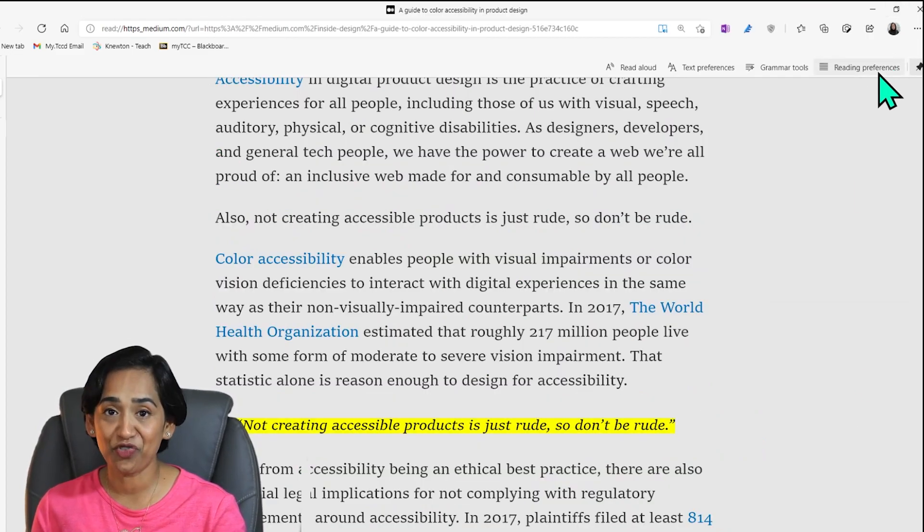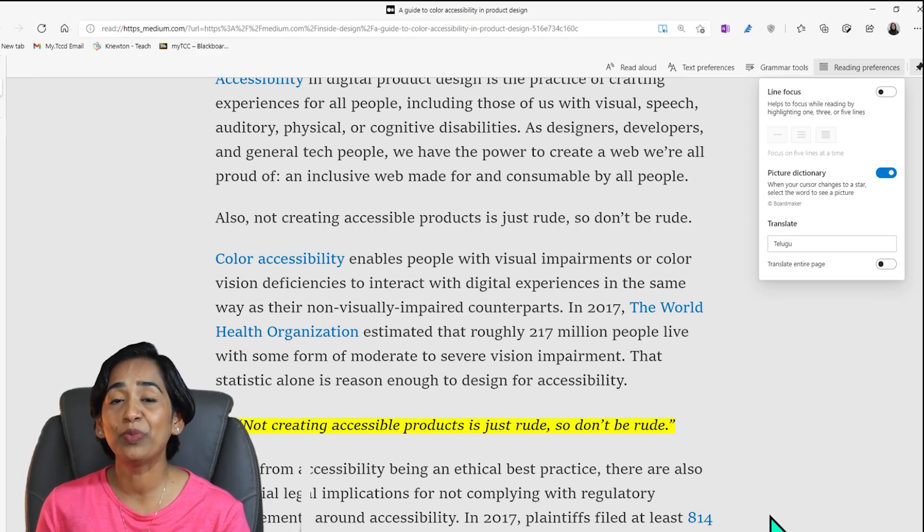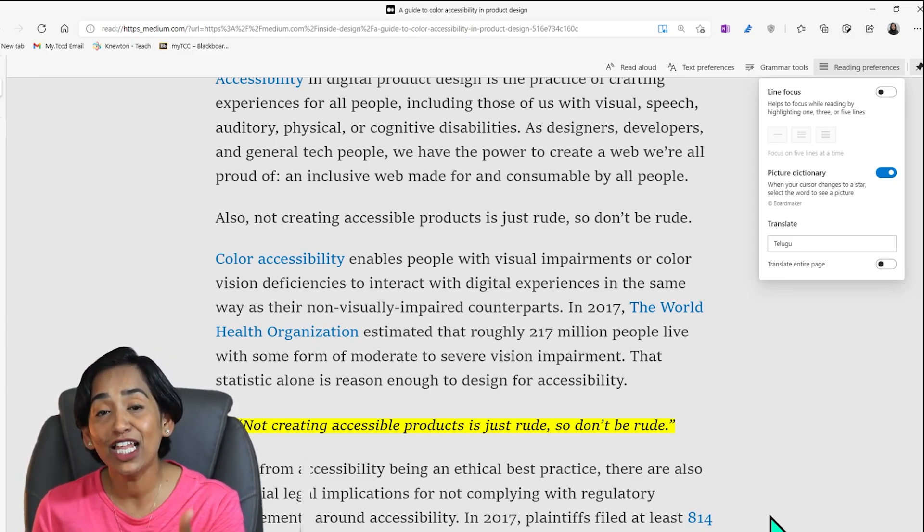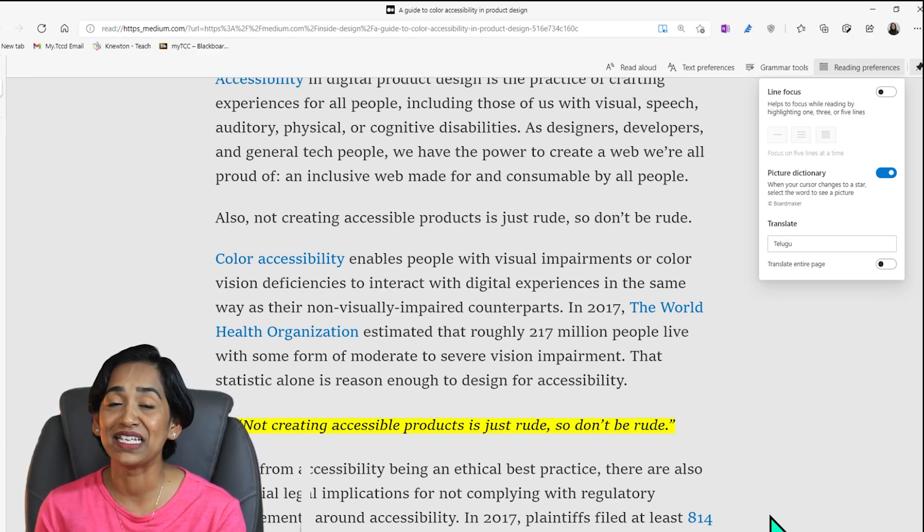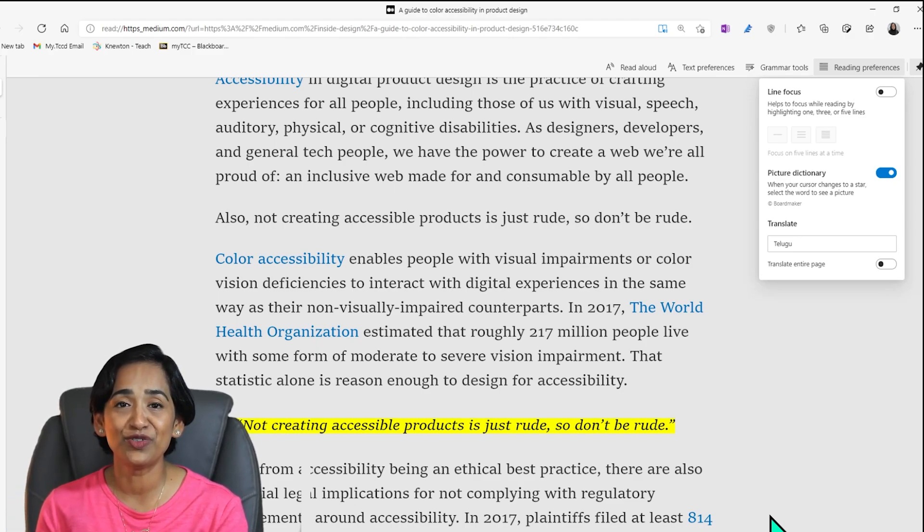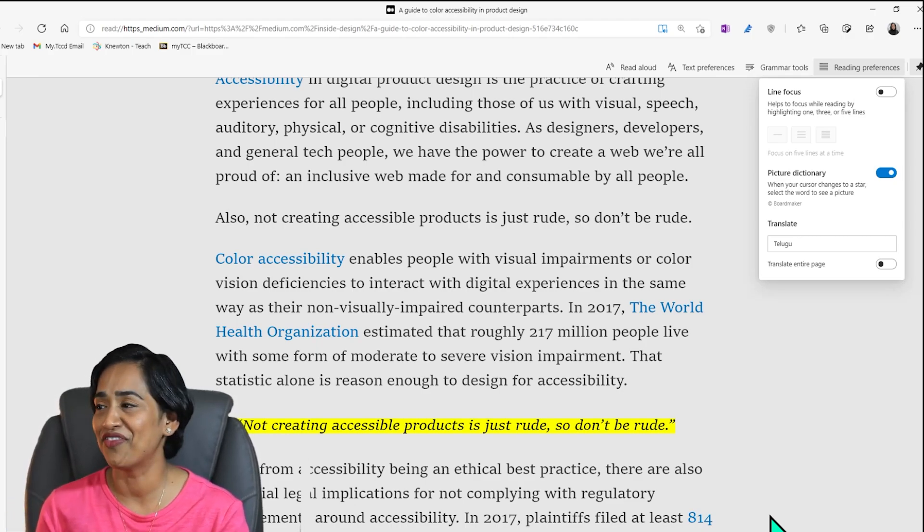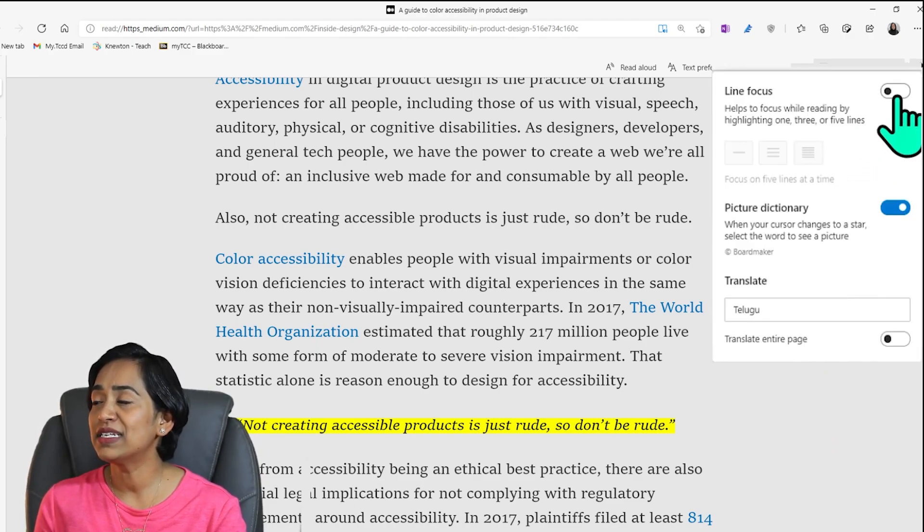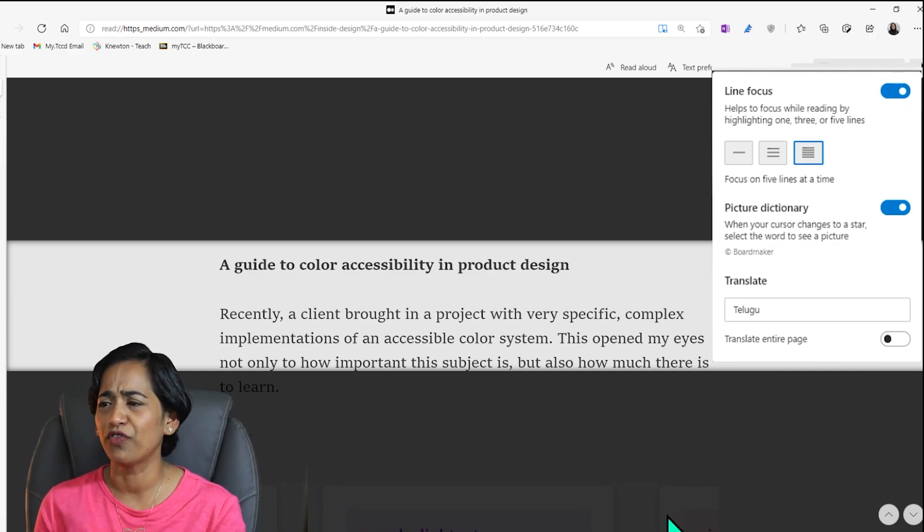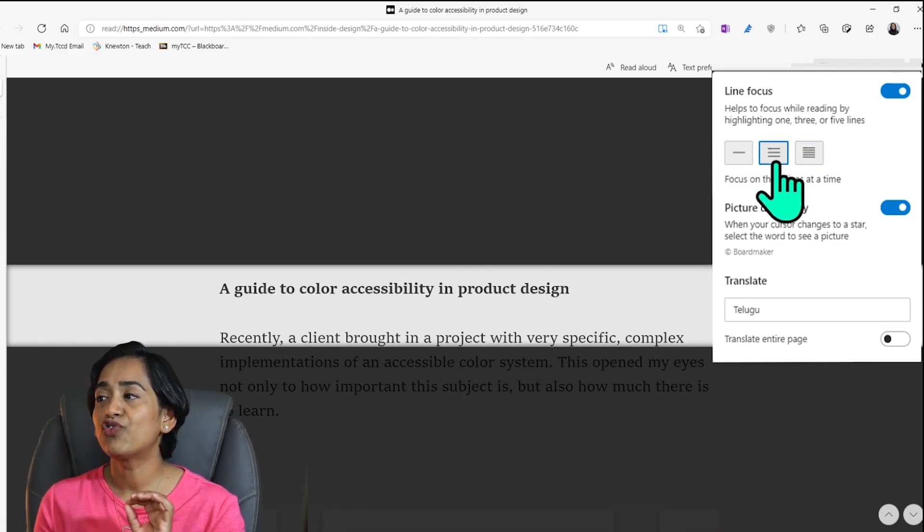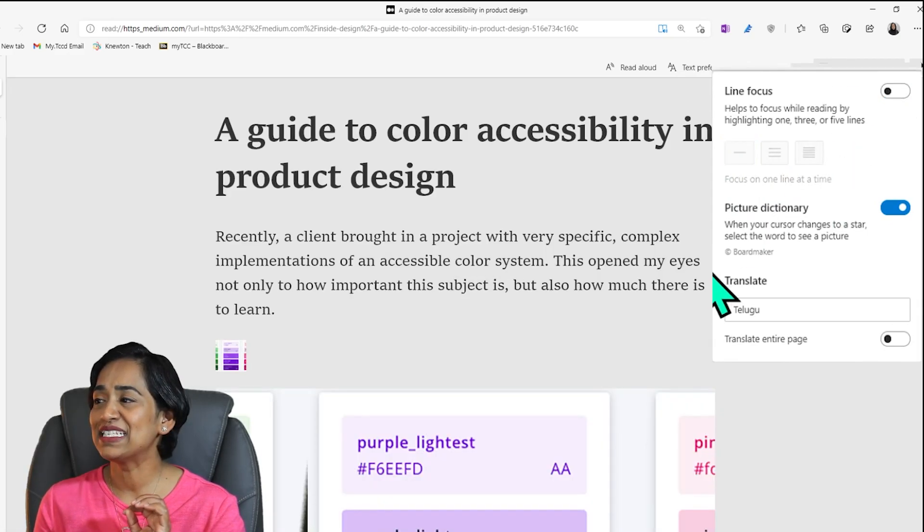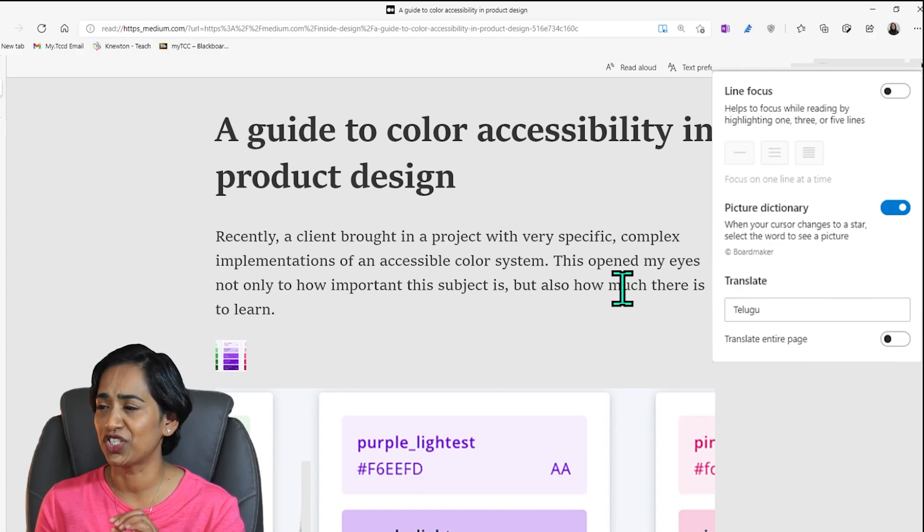The next tab is reading preferences. This is my favorite as well because it lets you focus while you're reading. It helps you improve your focus. And this could be a blessing for our students with attention deficit and especially elementary students who get distracted really fast. So I'm going to turn this little button on and here it will ask me, how do you want to focus? Do you want to focus with five lines, three lines, or a single line?